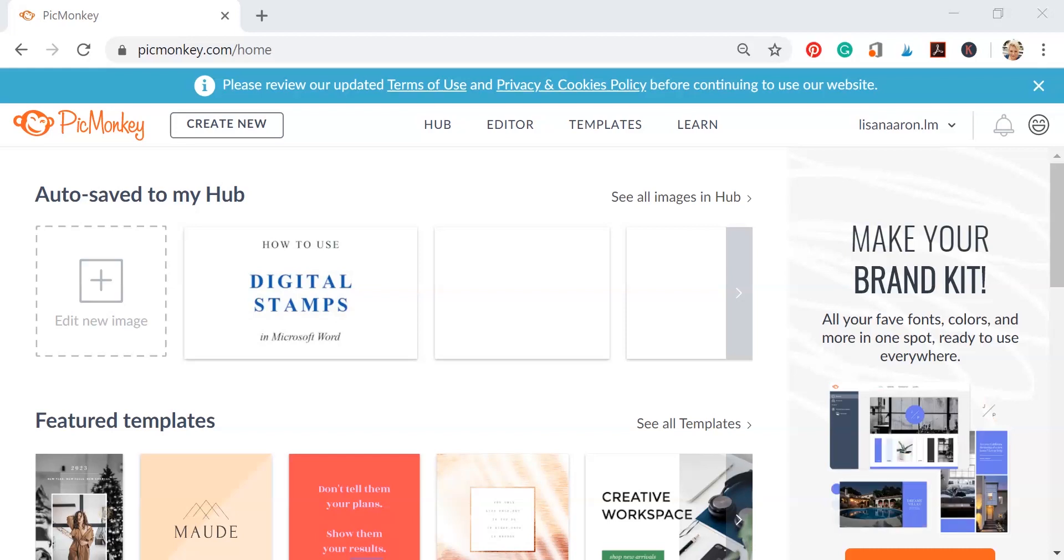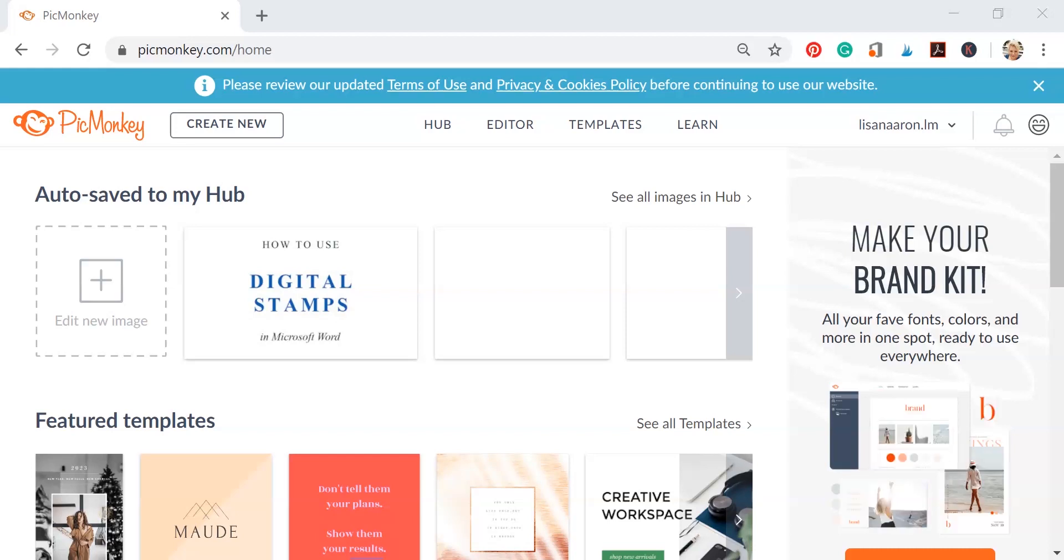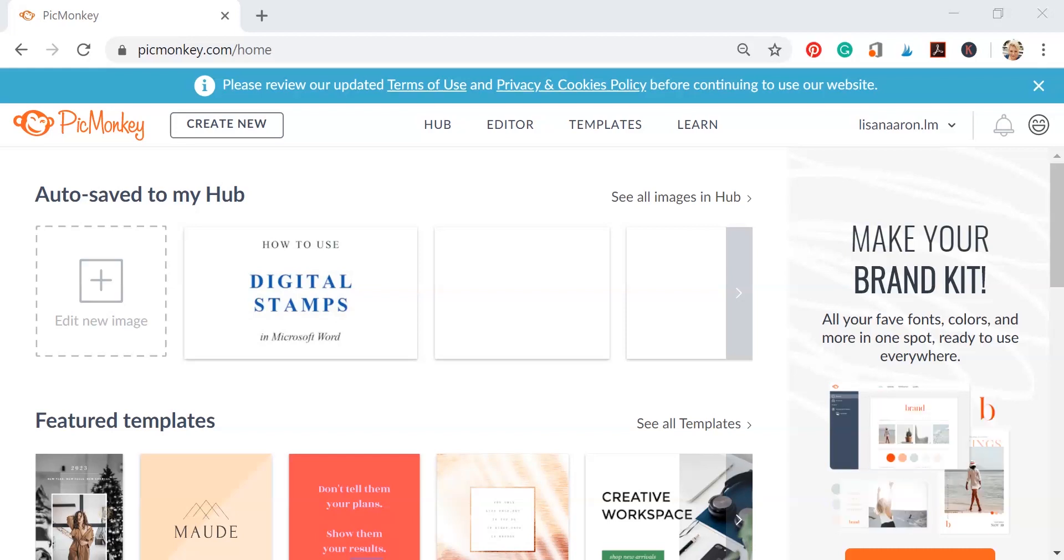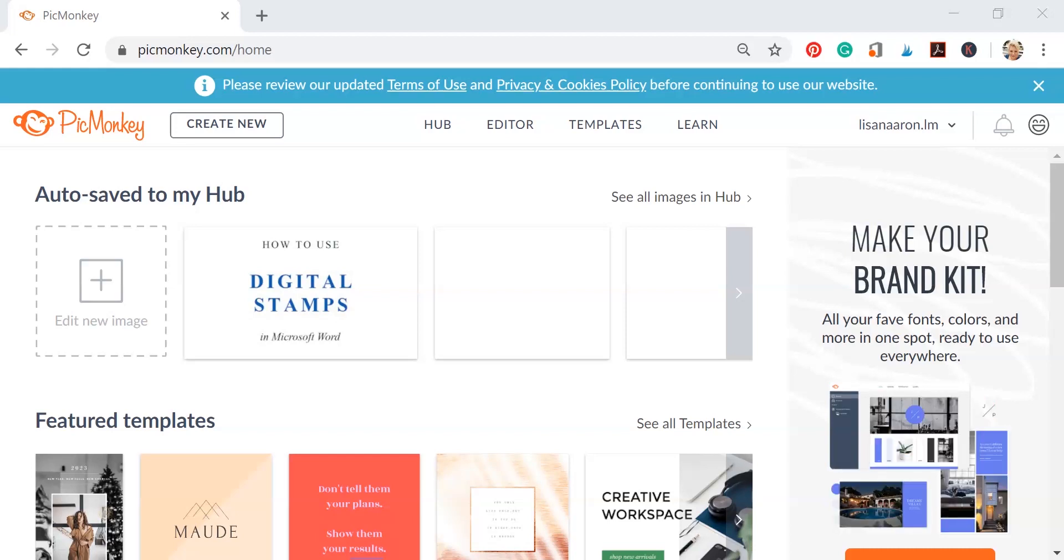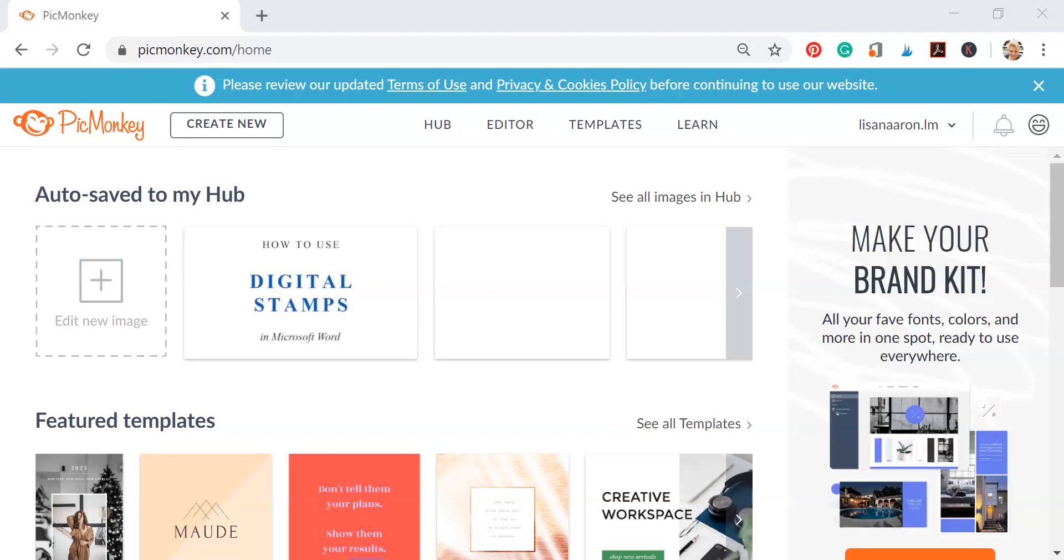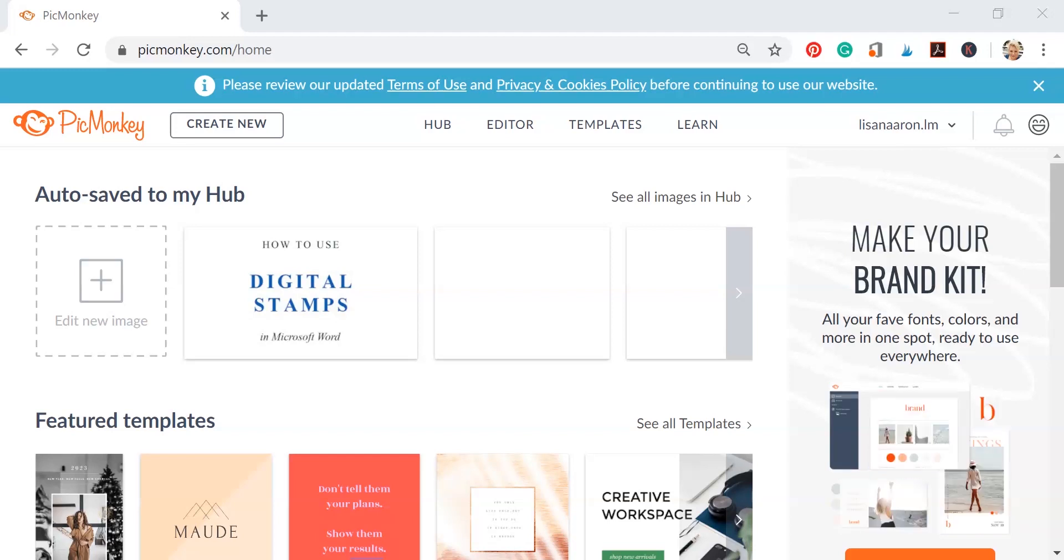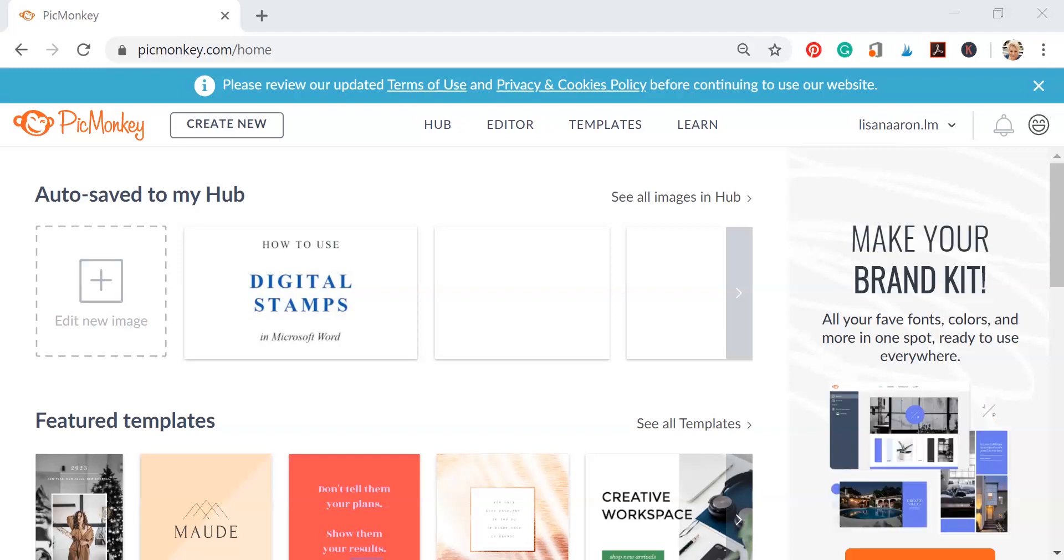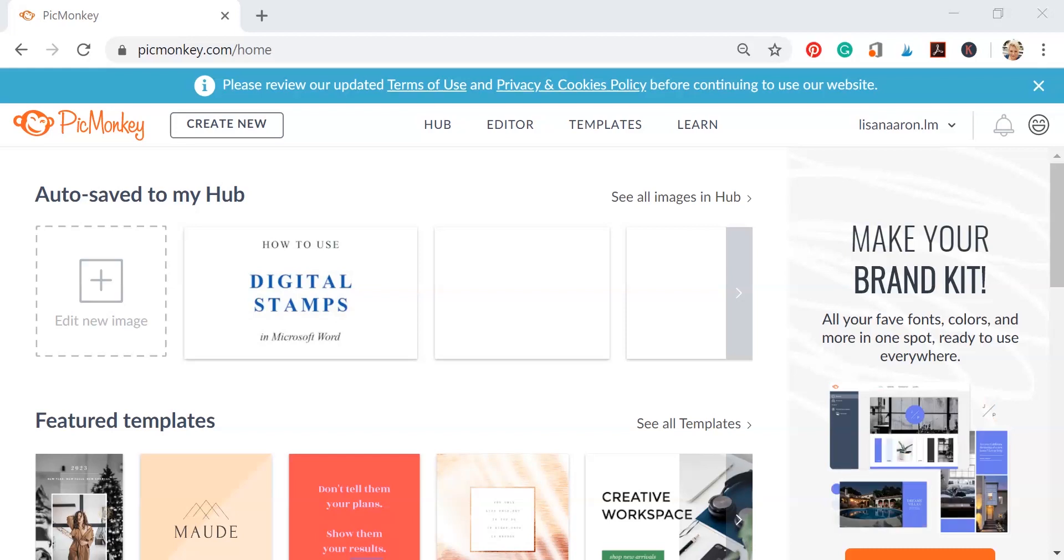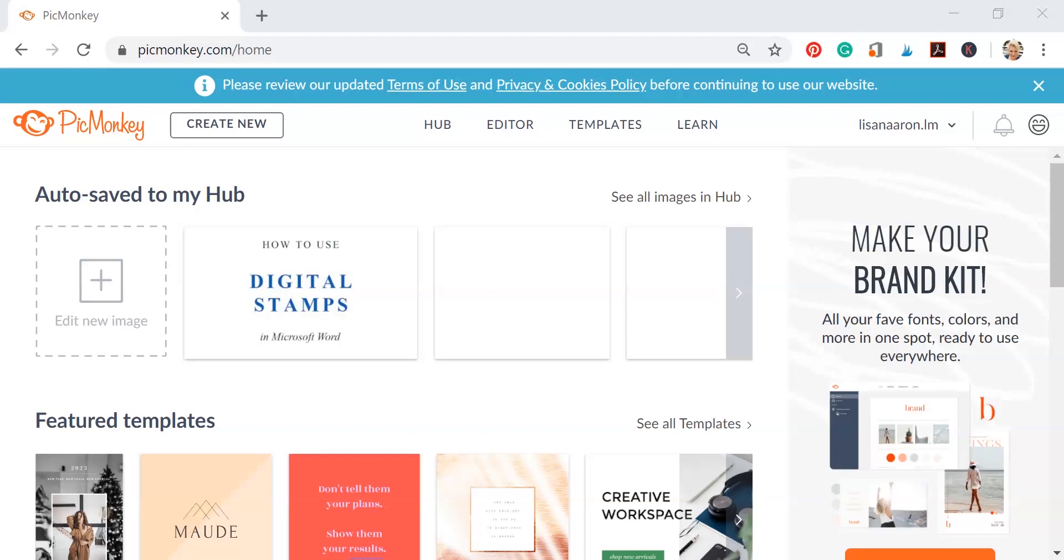Now PicMonkey is an online photo editor and you do need a subscription for this. If you're looking for a free online photo editor, be sure to check out the digital stamps and Be Funky video here on the Whimsy YouTube channel.